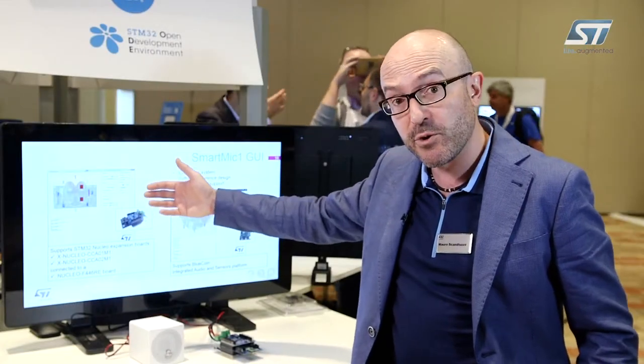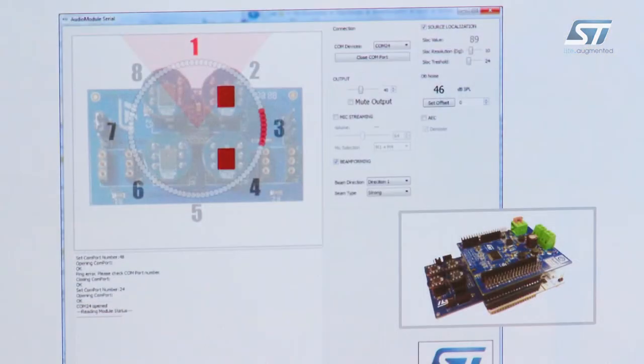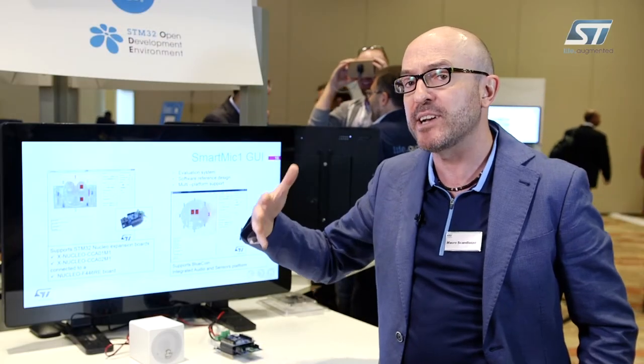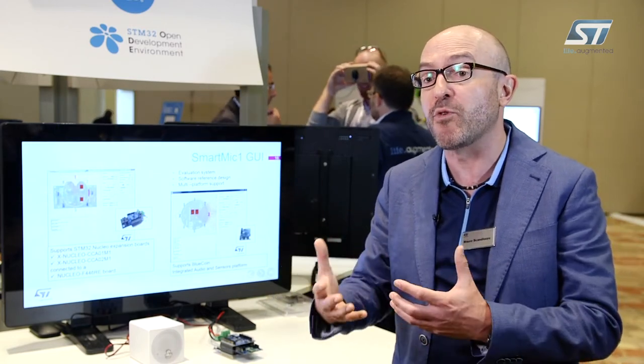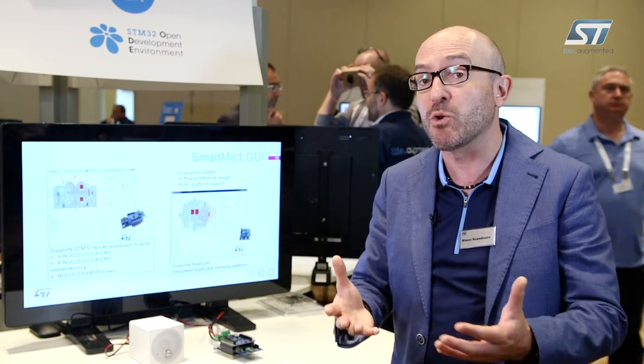Let's start with the first one: beamforming. With beamforming you can select different directions — there are eight different directions with a 45-degree portion of space that you can select. On top of that you can apply different kinds of algorithms, from a basic cardioid to a strong cardioid. The difference is in terms of MIPS required and also performance for the beamforming.